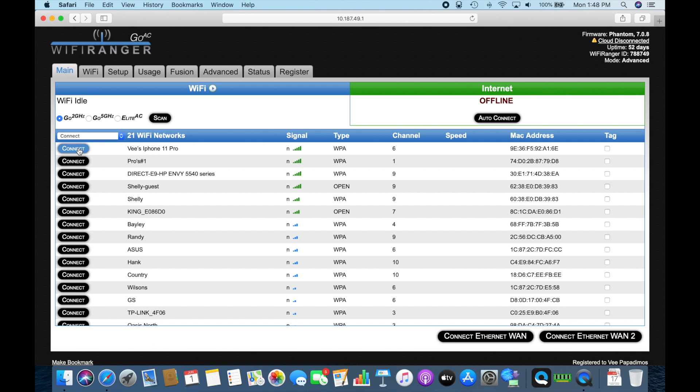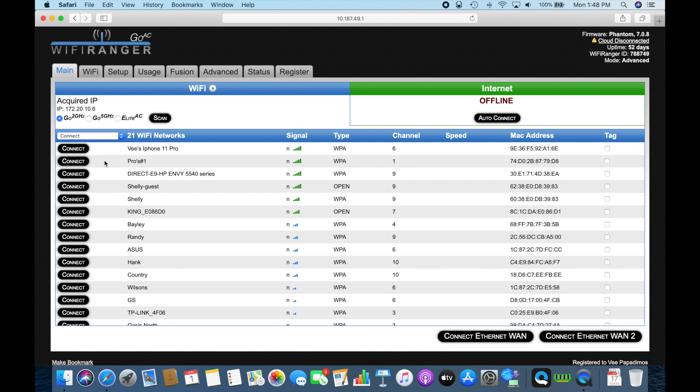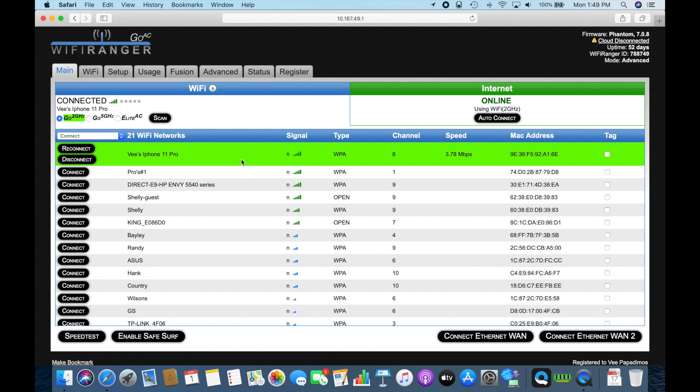Let's see what happens. It says connecting, authenticating the password. It's obtaining an IP address. There it is. It's got its IP address and in a second you'll see where it pops up green way across here. And right now that's telling me that it's connected to my iPhone or any other hotspot that's generating a signal.